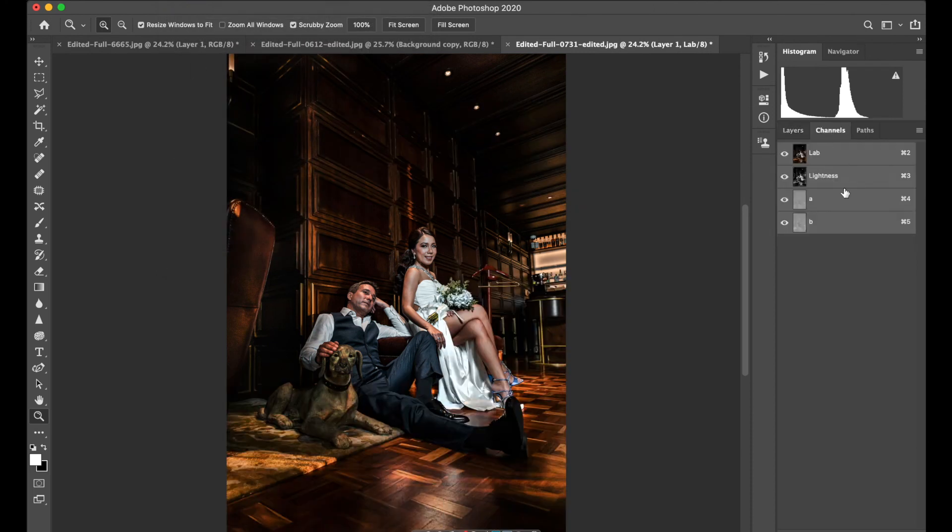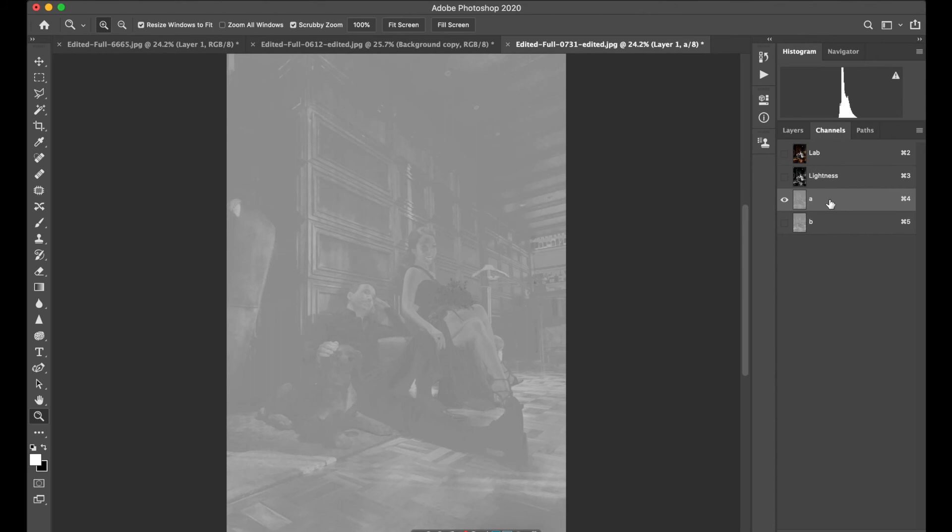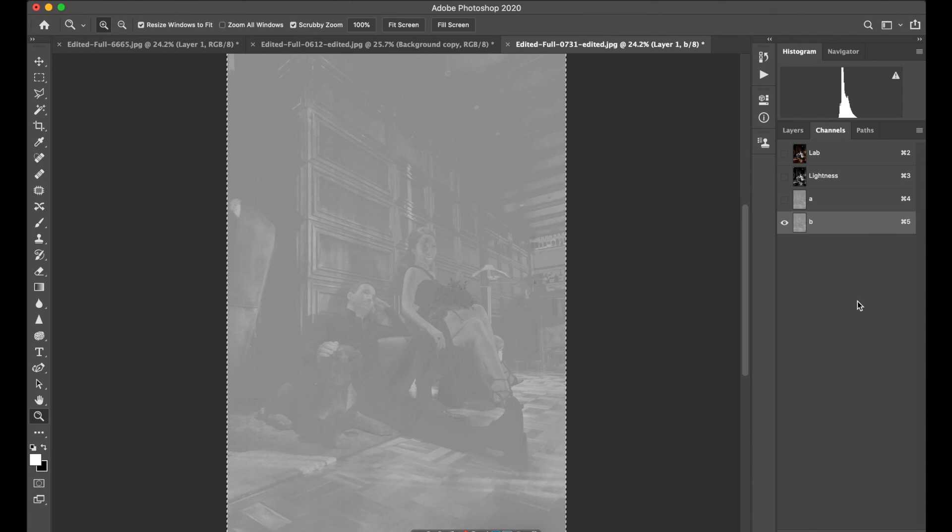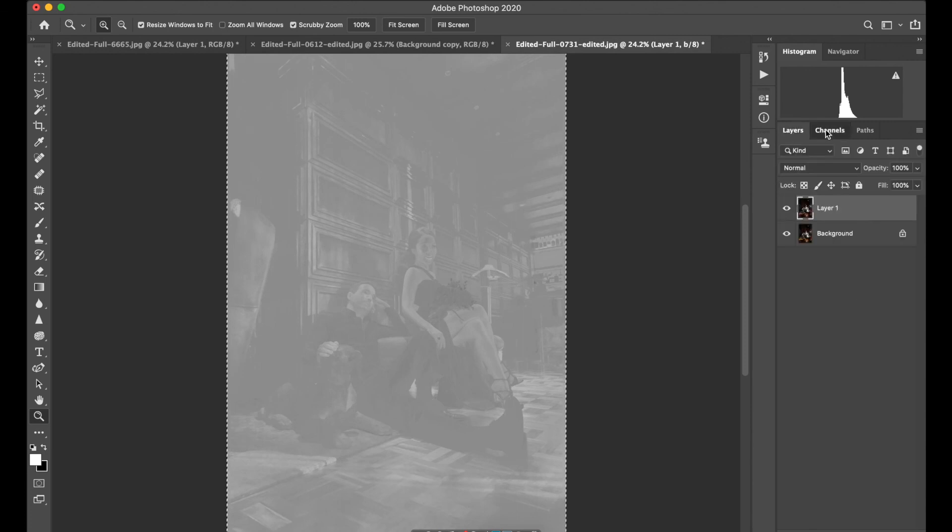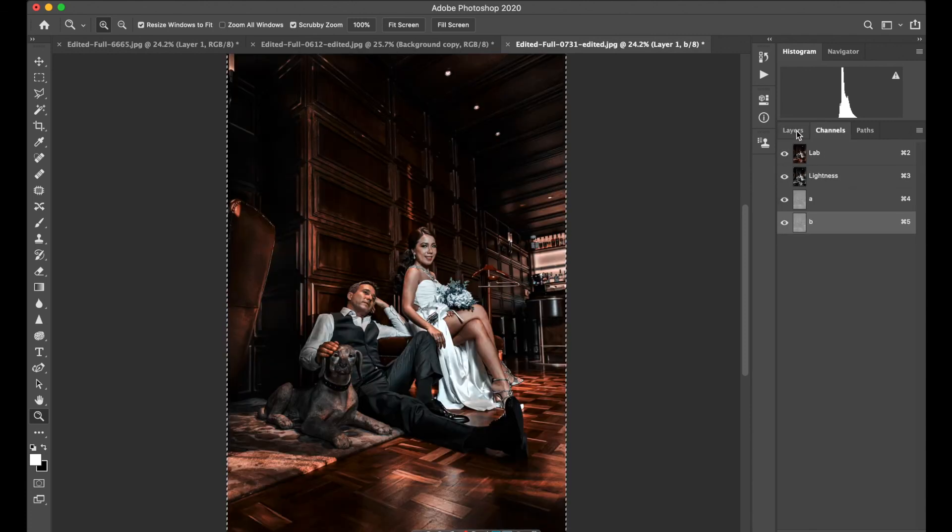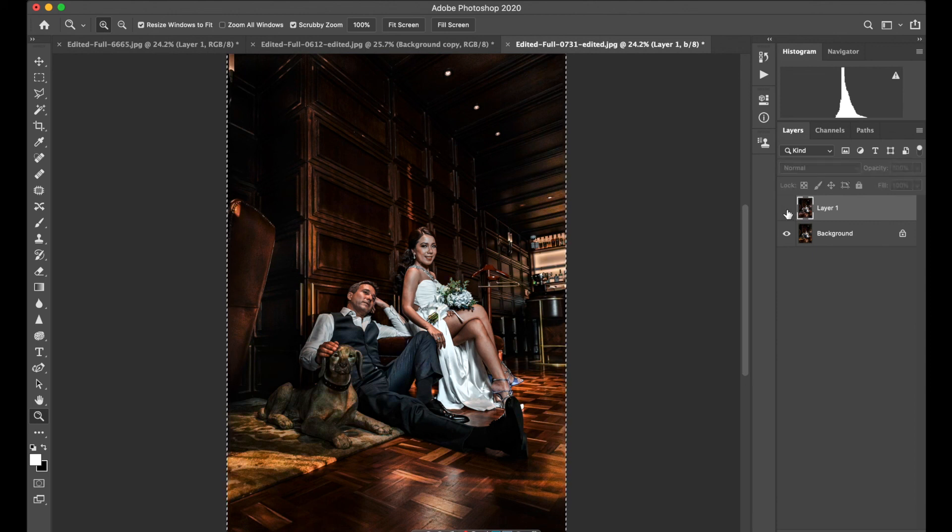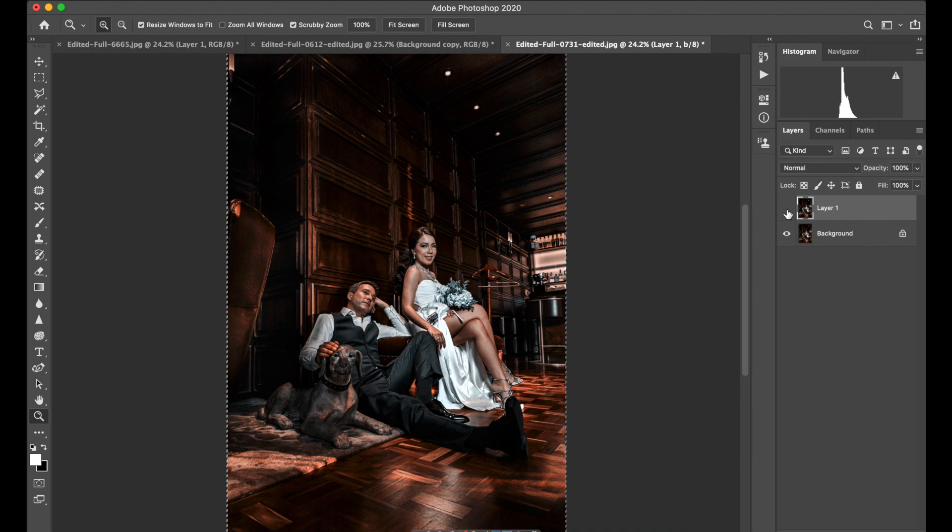Go to Channels, select A. Command-A selects all, then Command-C copies all, and Command-V pastes it right here. Don't forget to tap on Lab Colors, and here you will see the difference. That easy you can change it.